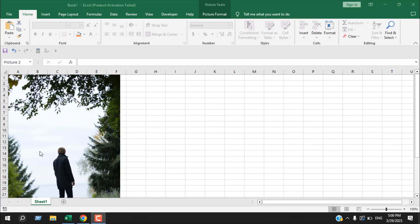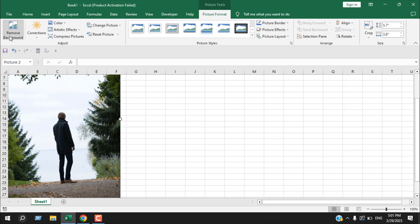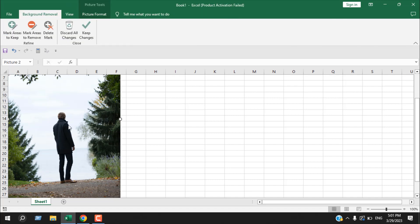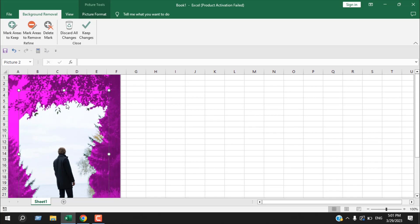I have inserted an image here and I want to remove the background and keep the man only. I'm going to select the picture, and here you can see we have another tab named Picture Format. If I click here, the first option is Remove Background. I'll click that and it starts processing.